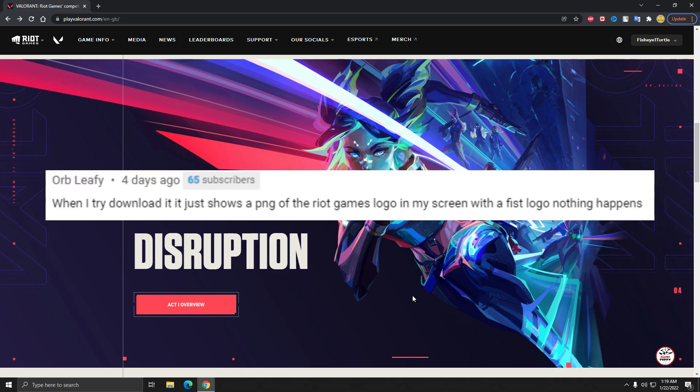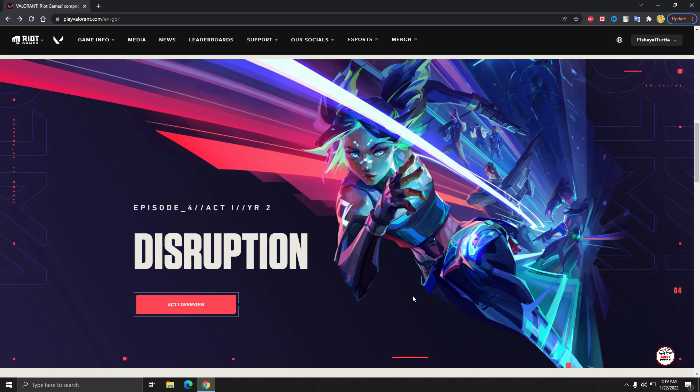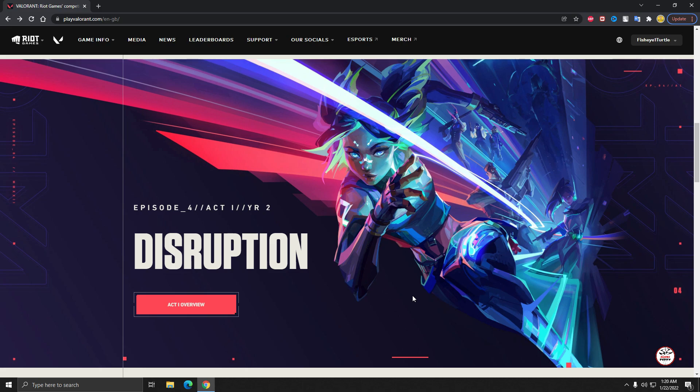The next one is: when I try to download, it just shows a PNG of the Riot Games logo on my screen with the Riot logo, nothing happens. This is really a weird type of problem. I think the same recommendation: please try to restart your PC, then just start the download. Or if you face that problem again and again, I think it's the game bugs or nothing else.